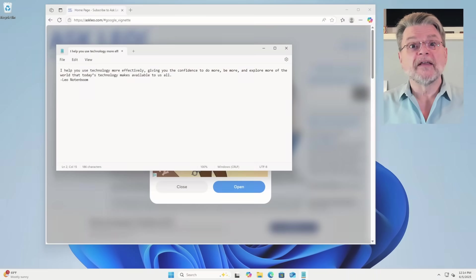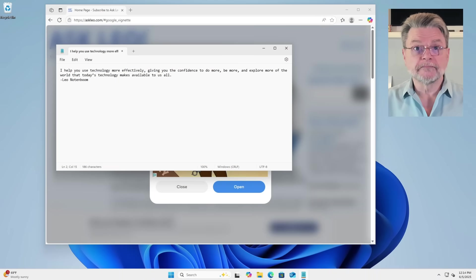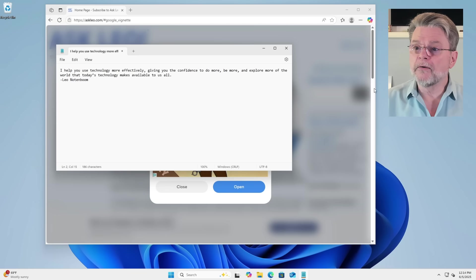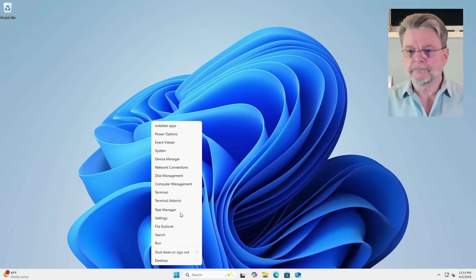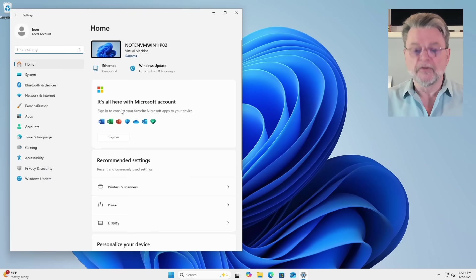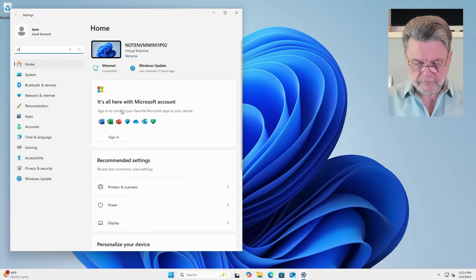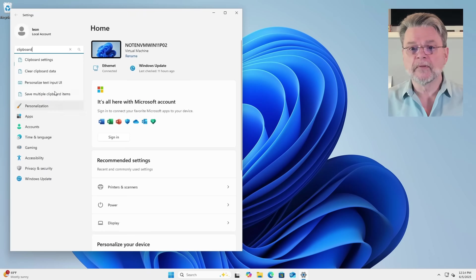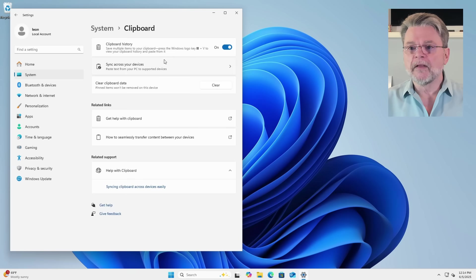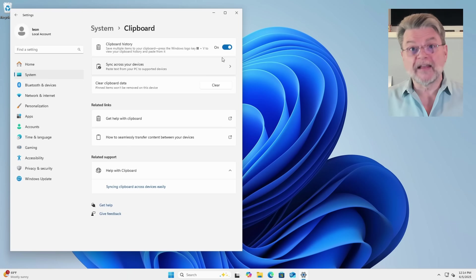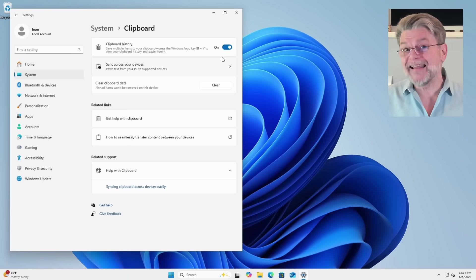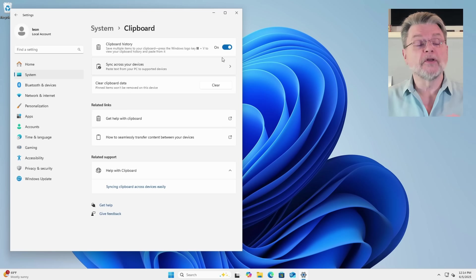We can use Clipboard History. I'm going to go ahead and close my windows here. In the Settings app, search for clipboard, find Clipboard Settings, and turn on Clipboard History. I've had it on this entire time, and you'll notice that it has not interfered in any way with our normal usage of the clipboard.